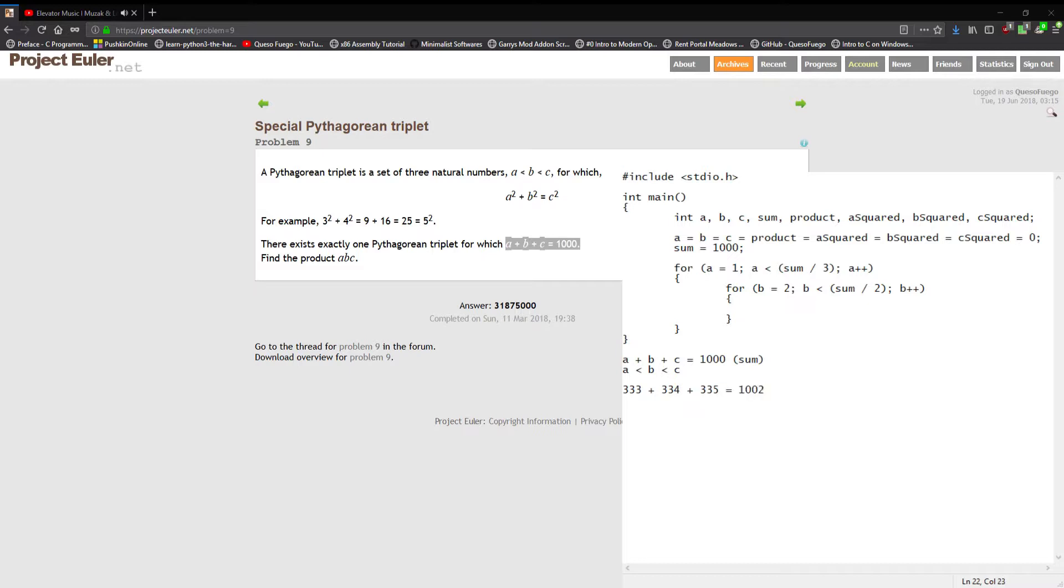This does not equal one thousand, this is a thousand and two. It does not satisfy our problem, we cannot have that as the answer. Now if you reduce a by one, if a is three thirty-two, it is less than one-third, b can be three thirty-three, c can be three thirty-four, and this will equal nine ninety-nine.